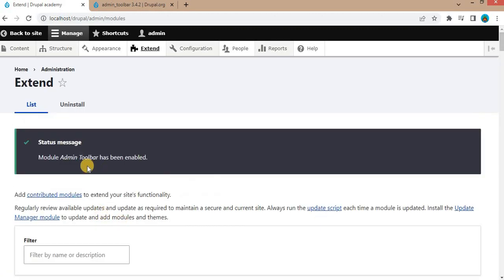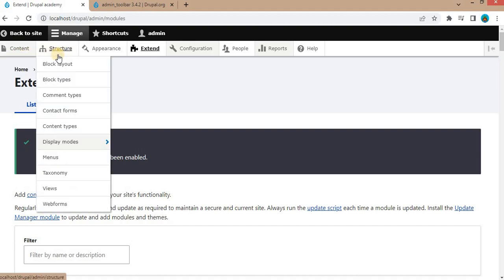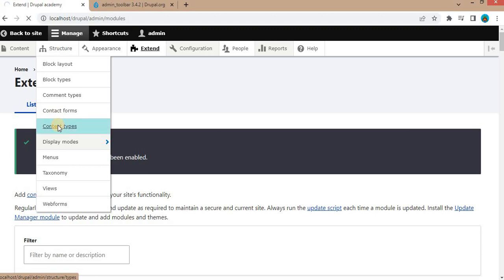The admin toolbar module is enabled successfully. Now if you hover over this menu, you can see we are now getting the sub-menus in the drop-down. If I click on content types, it will open the content type page.